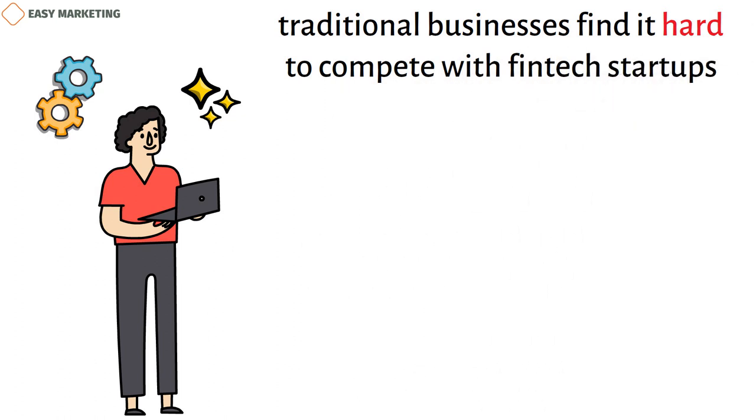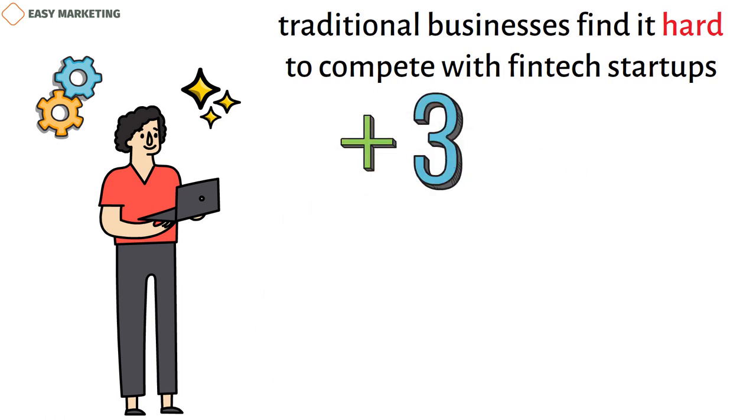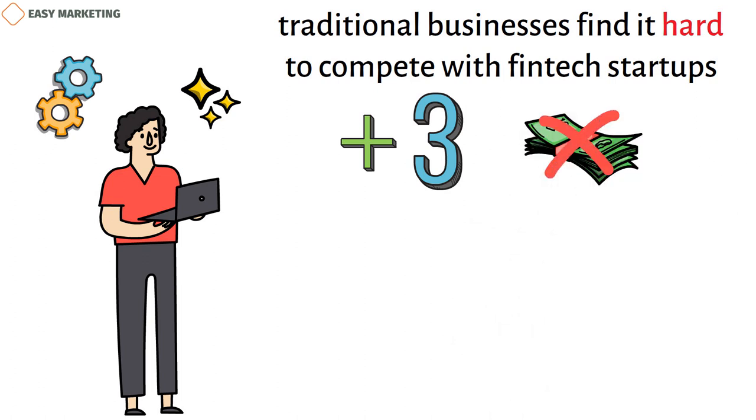Also, digitalization led to marketers using three or more platforms in the same campaign. Because of this, traditional financial businesses didn't have enough money to pay for the omni-channel marketing efforts.